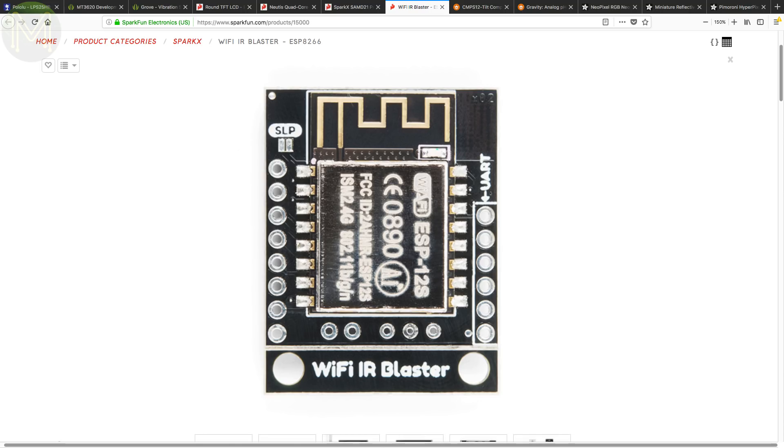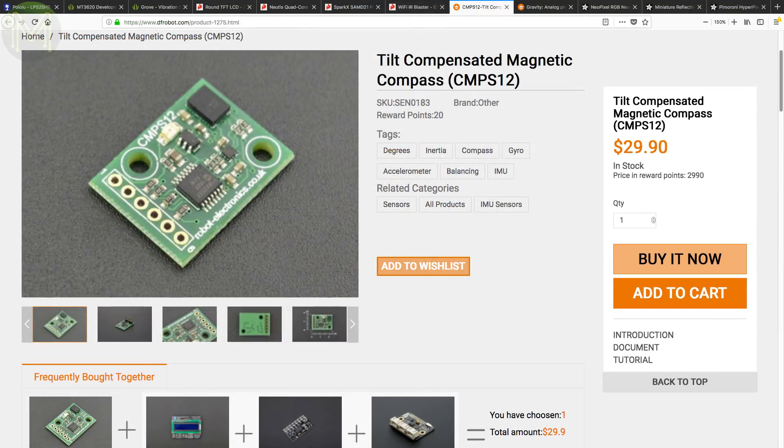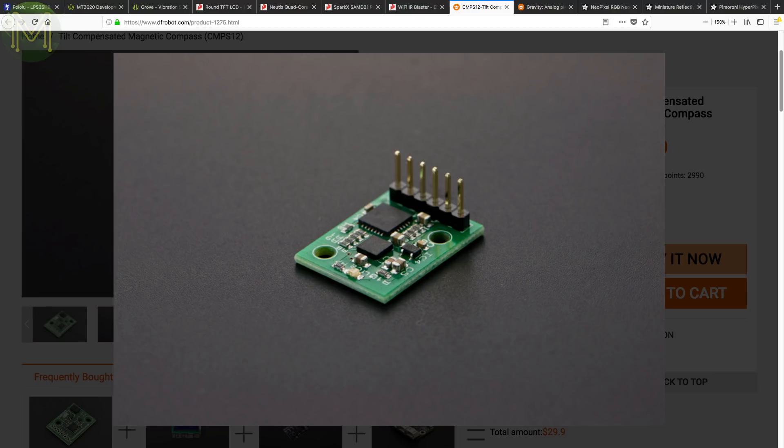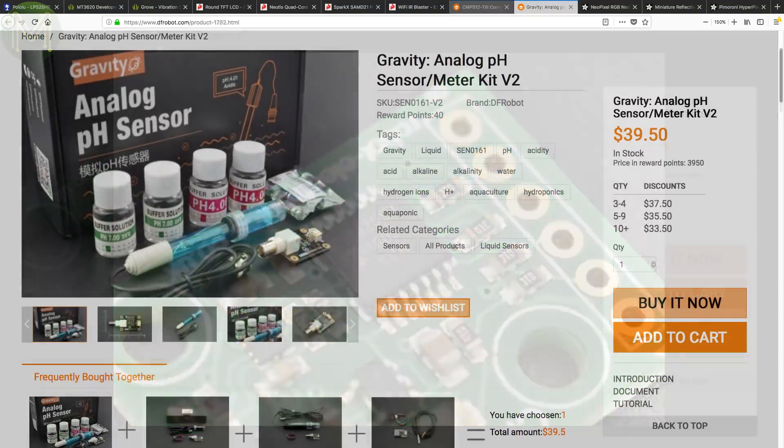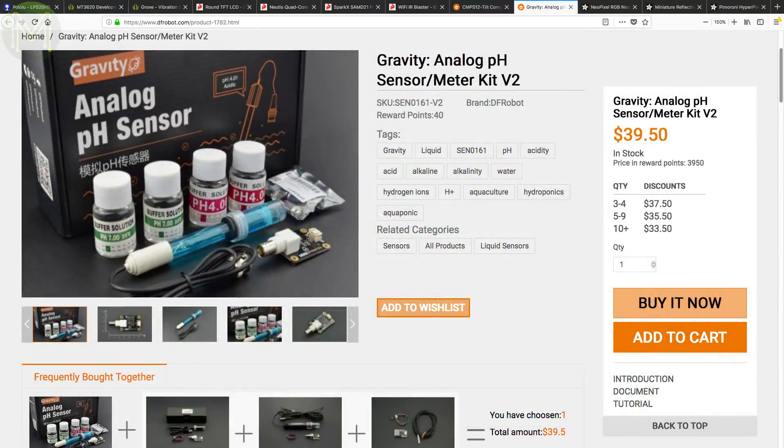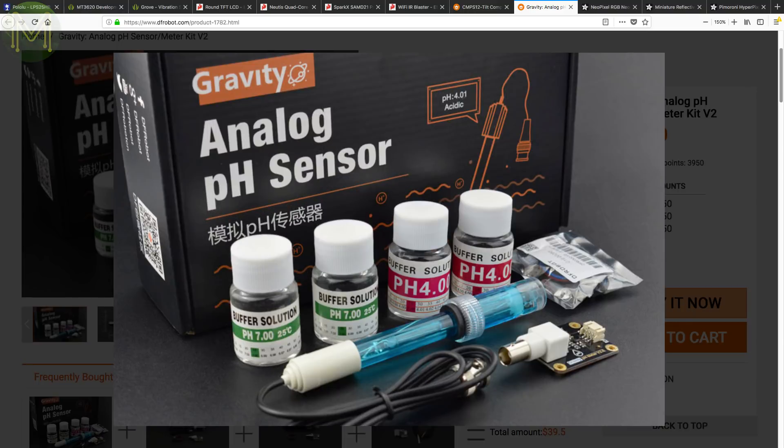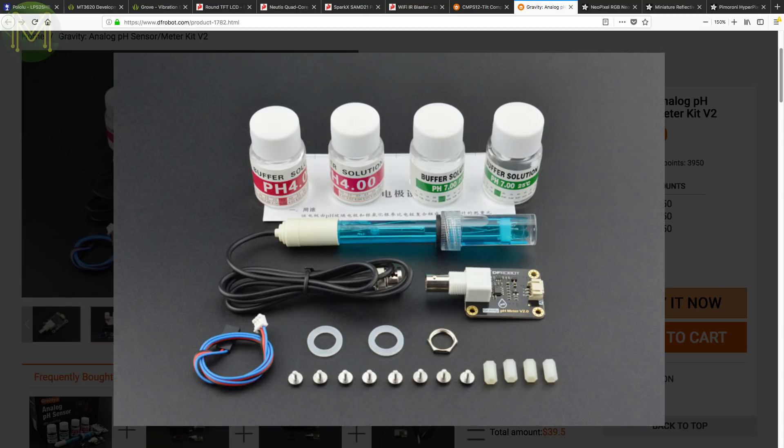DF-Robot have in their fourth generation of their TILT compensated compass. This allows you to maintain an accurate compass reading regardless of the orientation of the device. Powered from 3.3 to 5 volts and draws 18 milliamps quiescent current. And this is a first. DF-Robot also have a pH sensor kit. With durable probe and gravity based board, which outputs a voltage level based on the pH reading. They also have several pH solutions for testing.